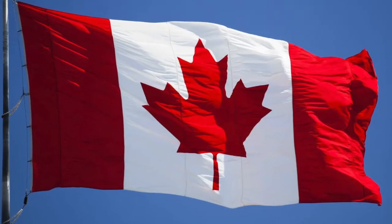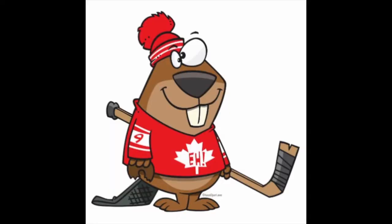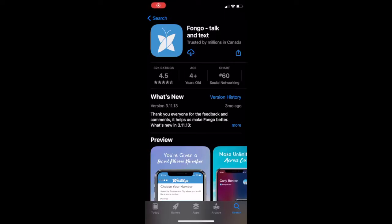If you're in Canada, like I am, you'll need to download an app called Fongo Talk & Text. If you're in the US, a similar outcome can be achieved by downloading Google Voice. I'm going to start off by downloading Fongo from the App Store. If you're in the US, download Google Voice.